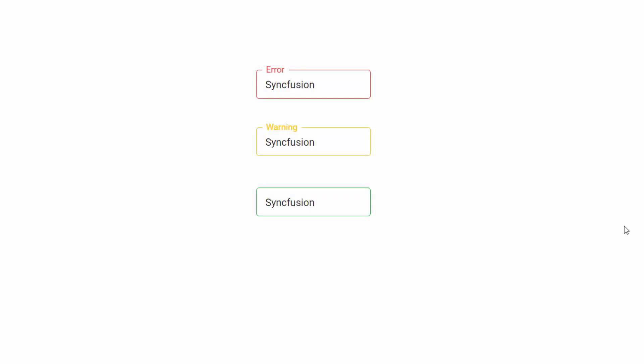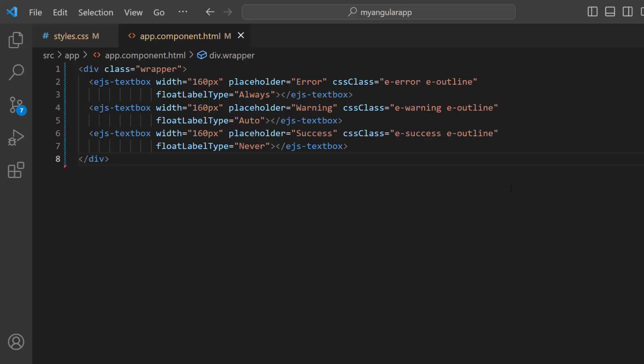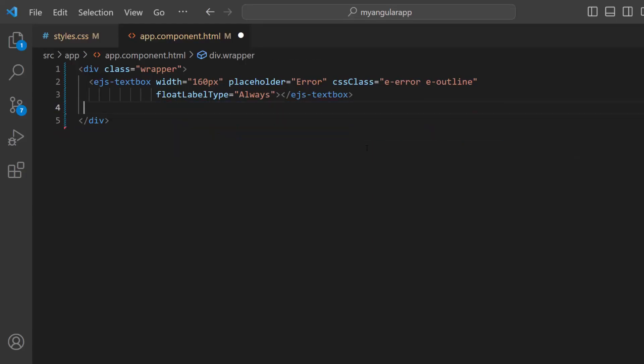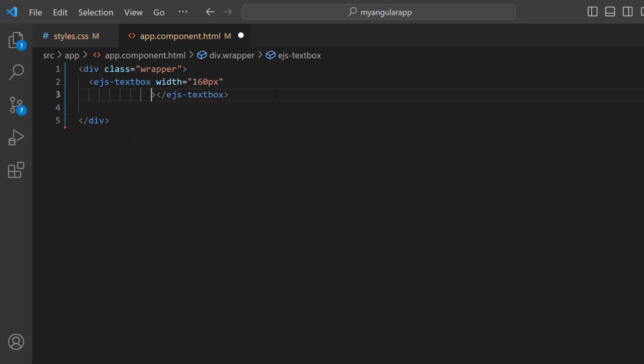Next, I will show you how to make the text box read only. I will remove the second and third EJ's text box tags and also remove the placeholder CSS class and float label type properties from the first text box.